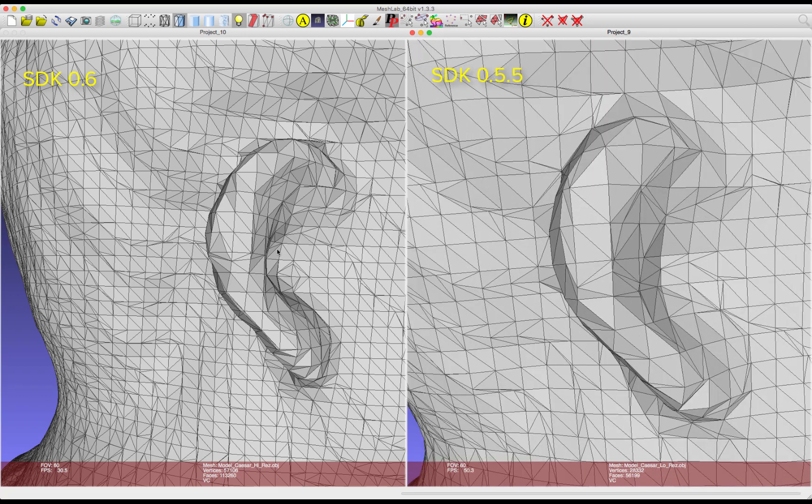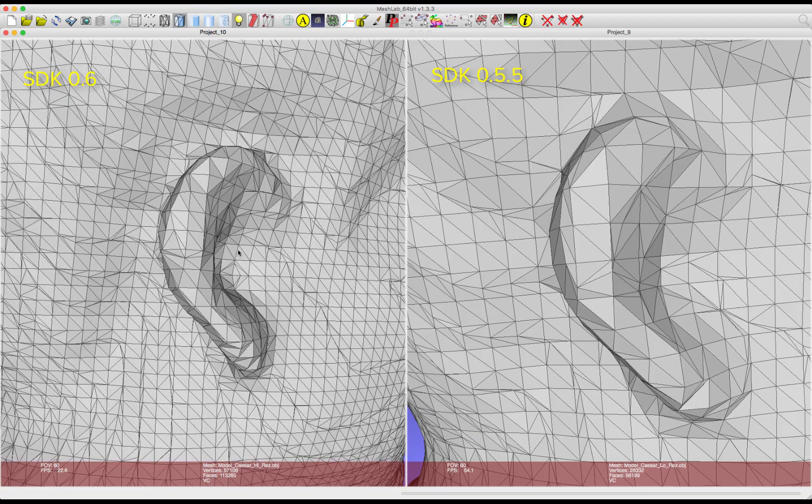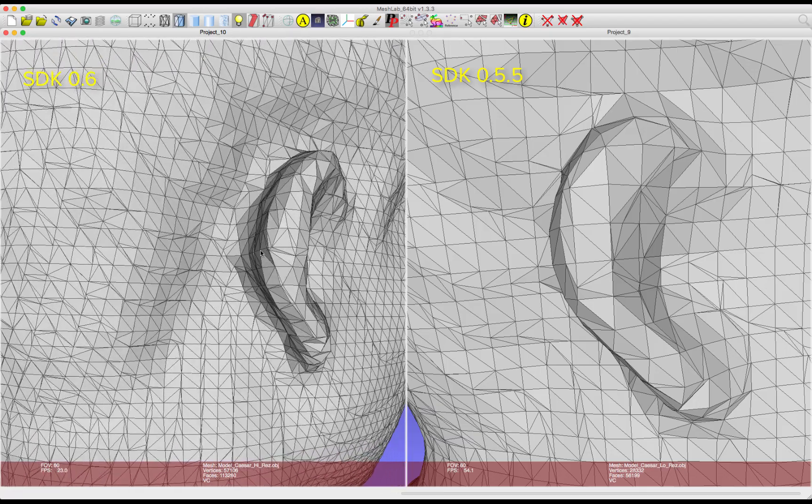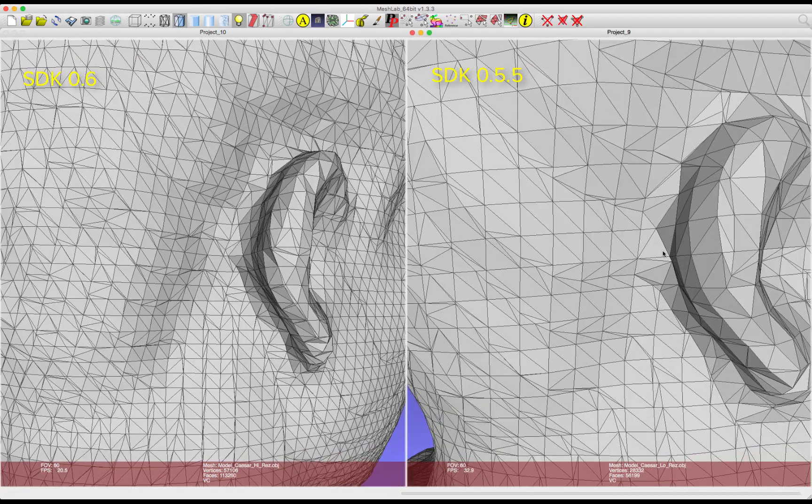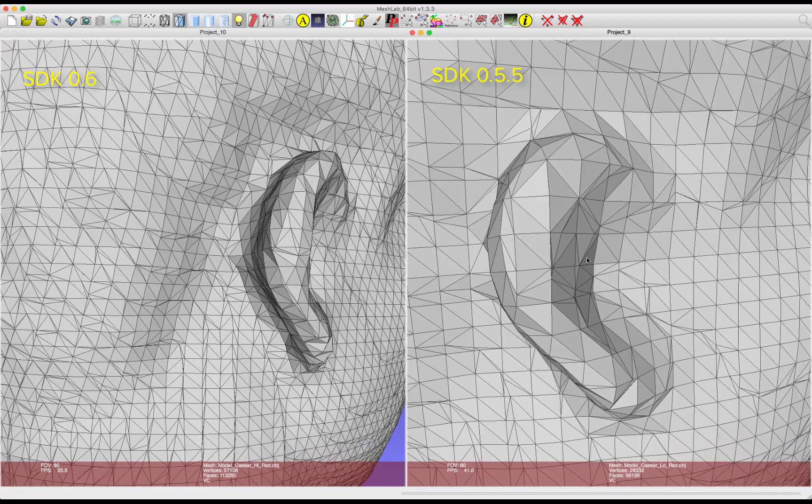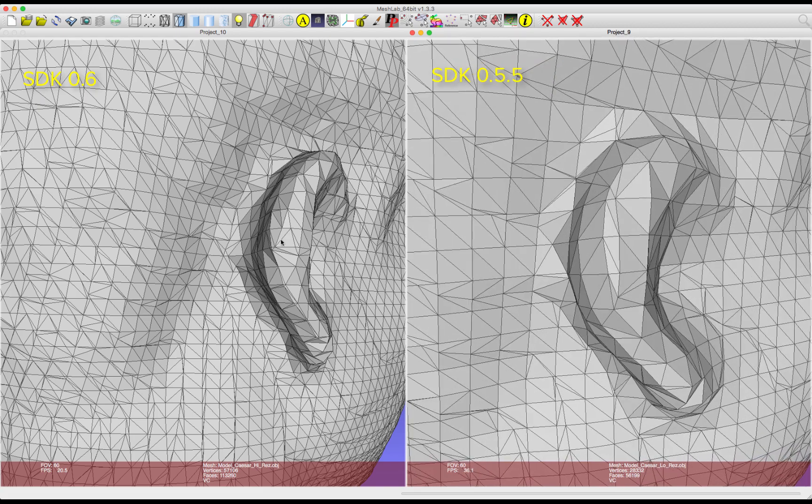And the much higher density model provided by the new mapper provides a much more chiseled look when compared to the mesh from the previous mapper.